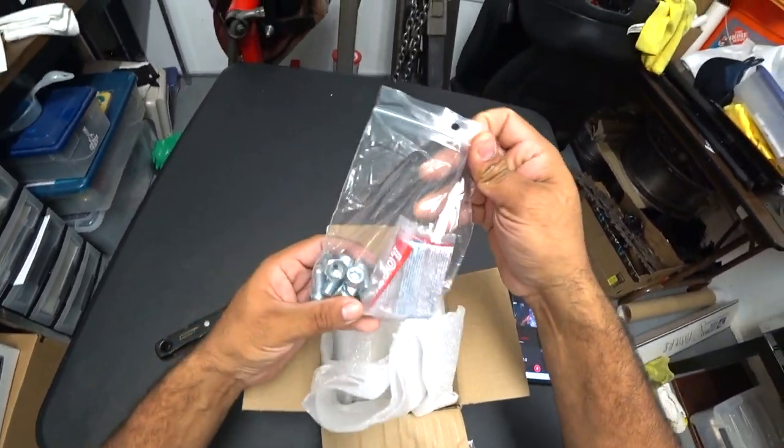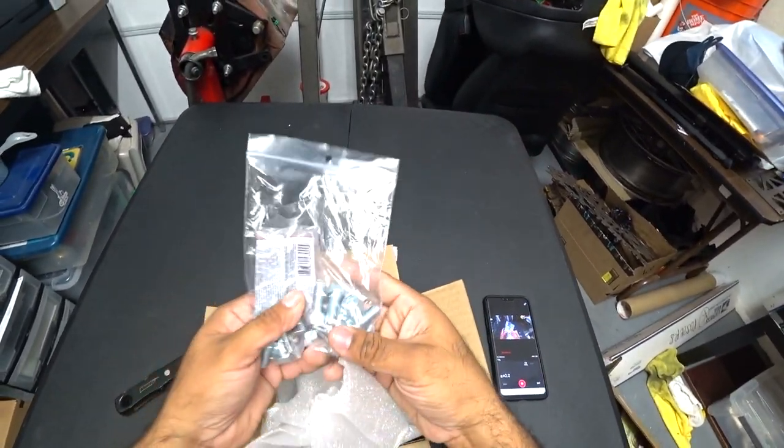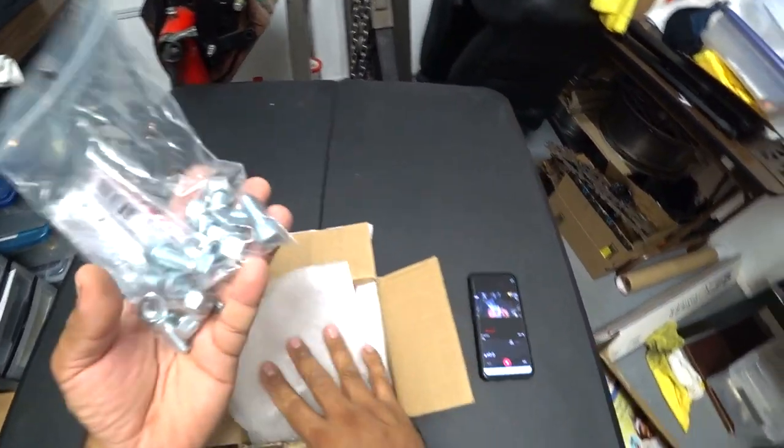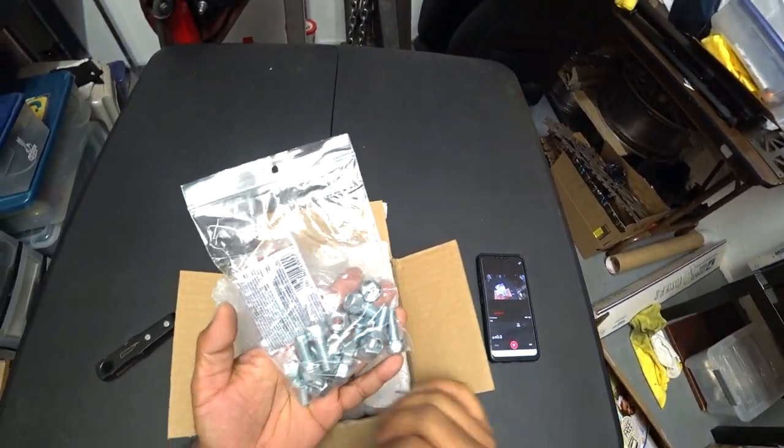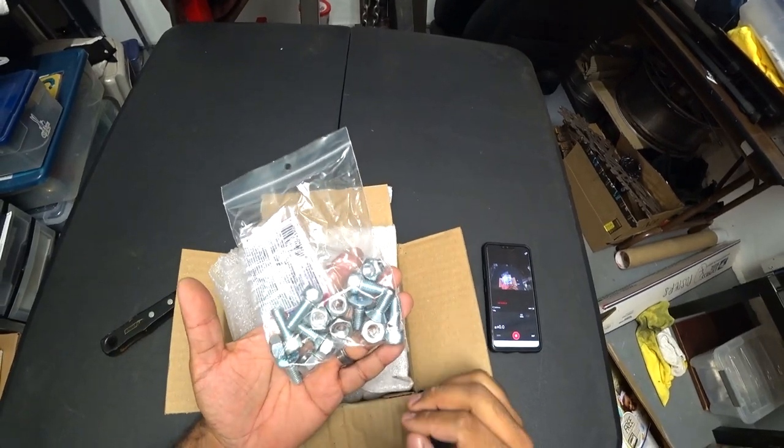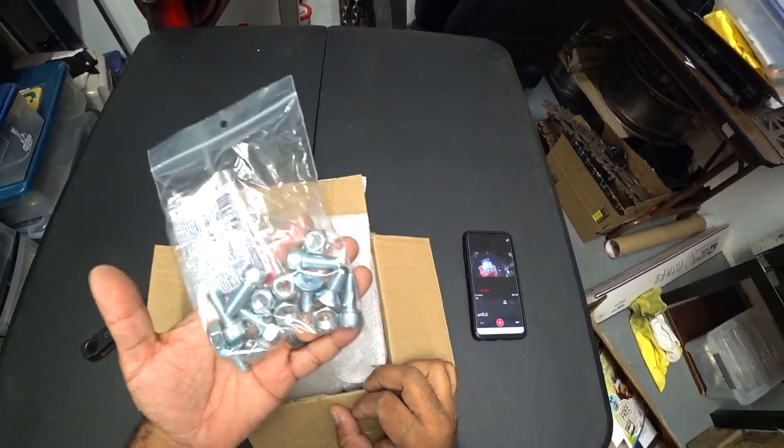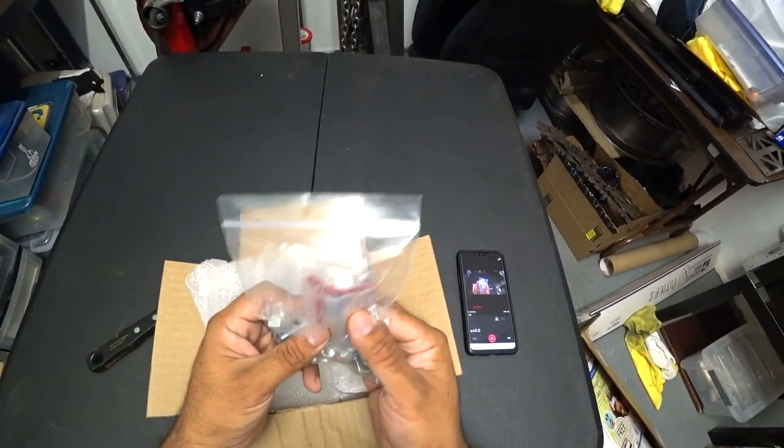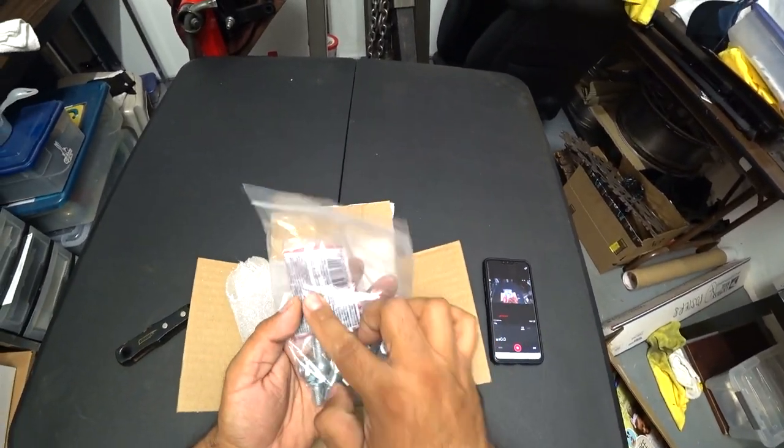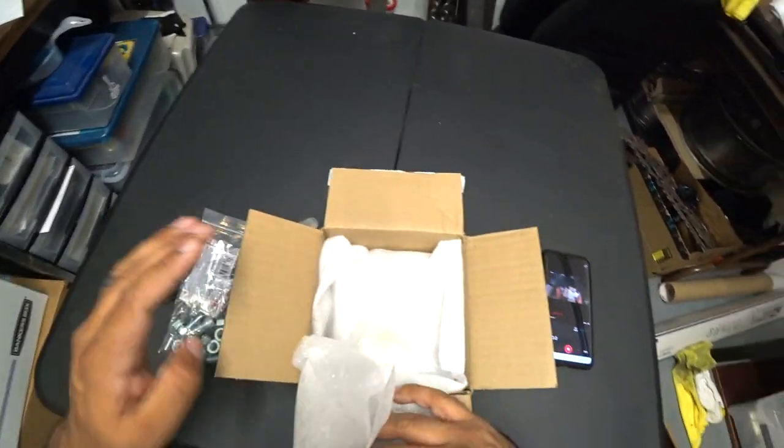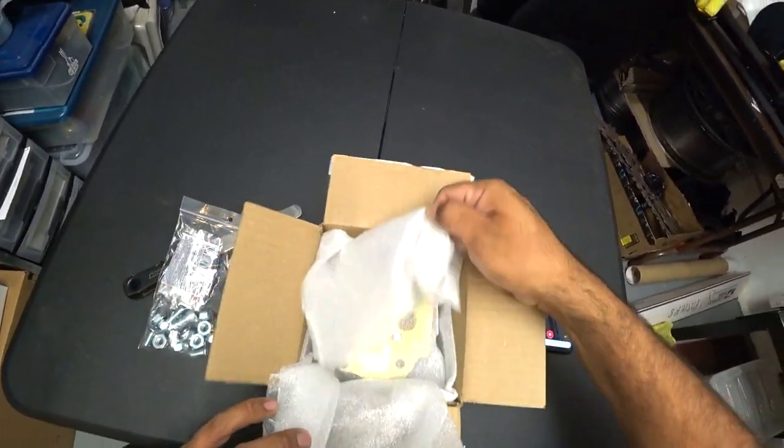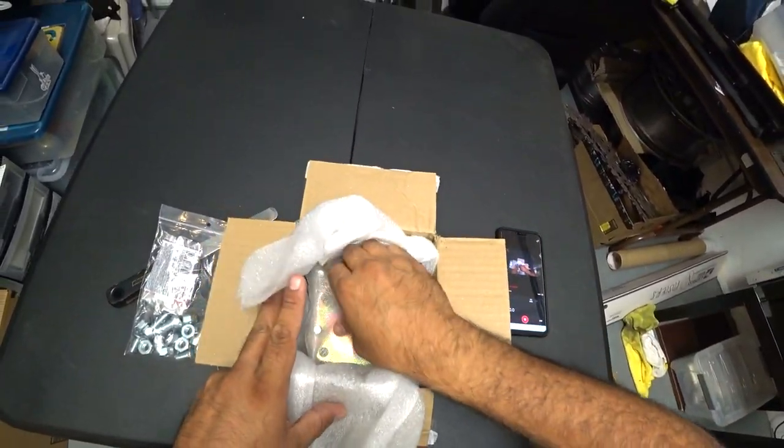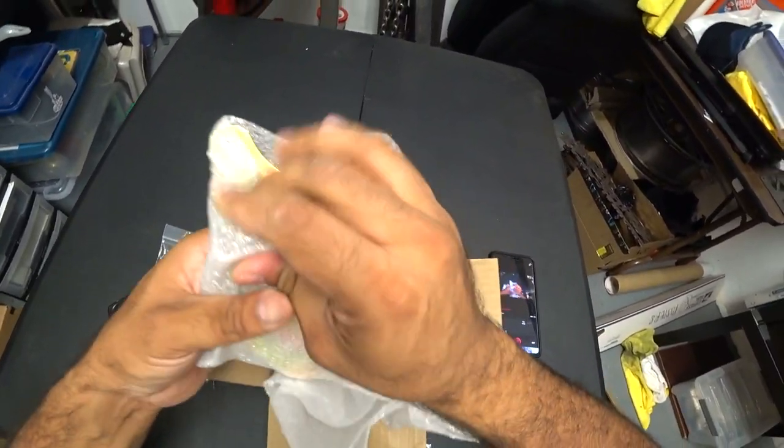So we got a bunch of hardware, okay. So just by the looks of the hardware, look how big these bolts are, hopefully you guys know what these are. There's Loctite in the box, in the package, I love it.